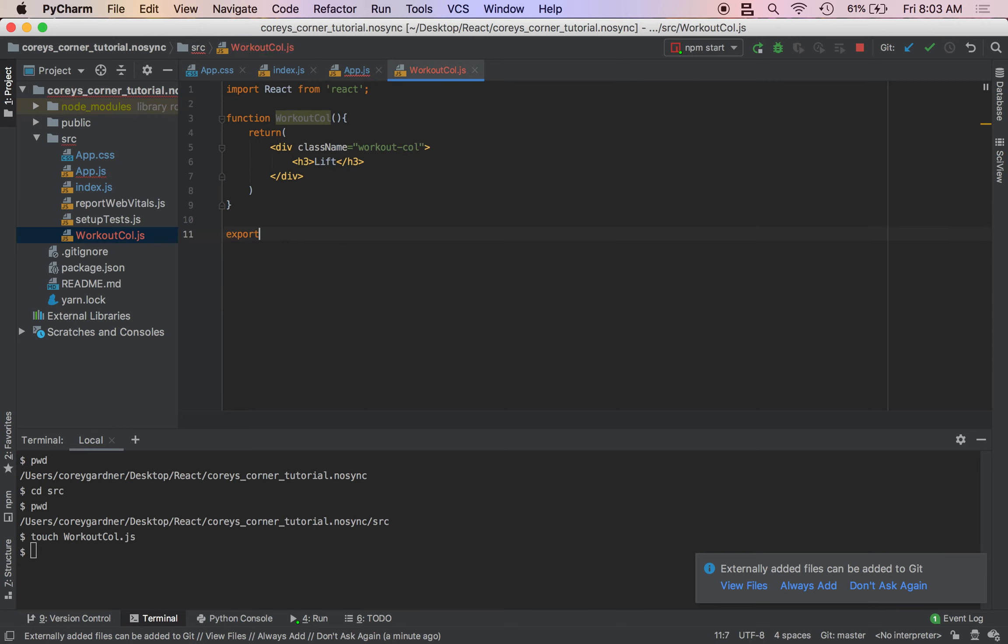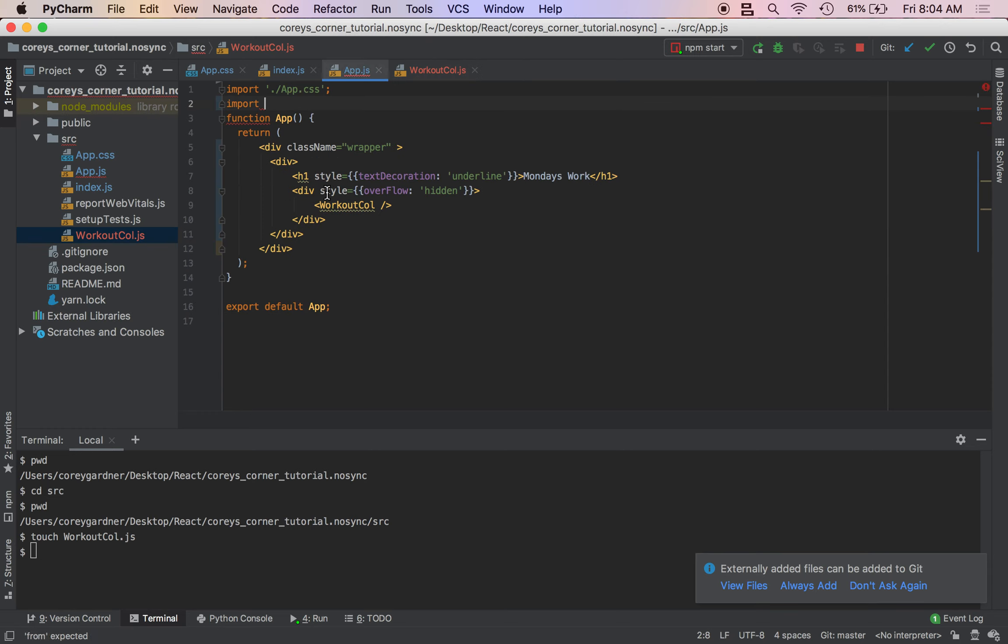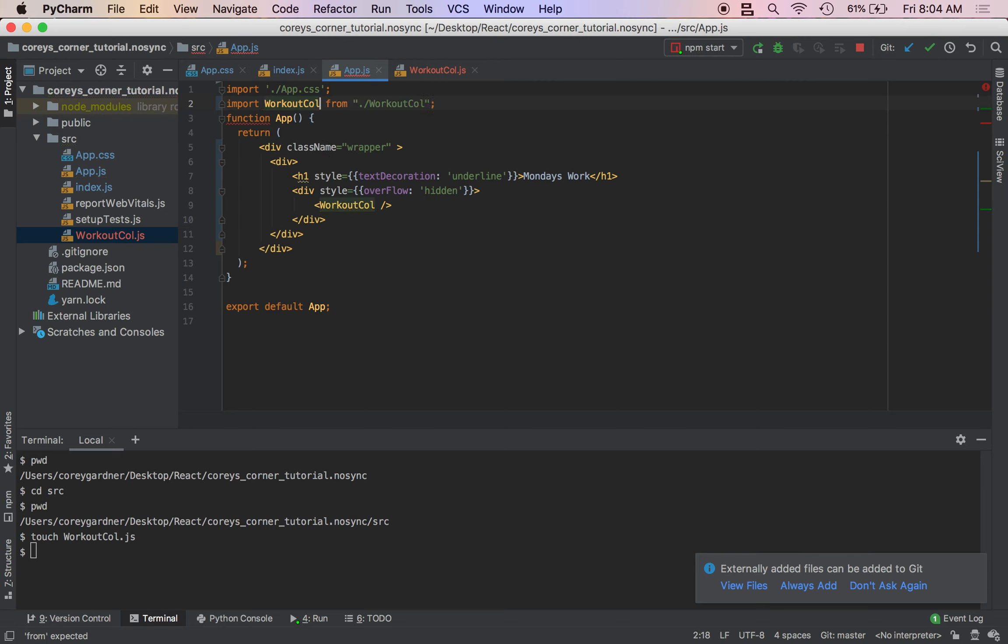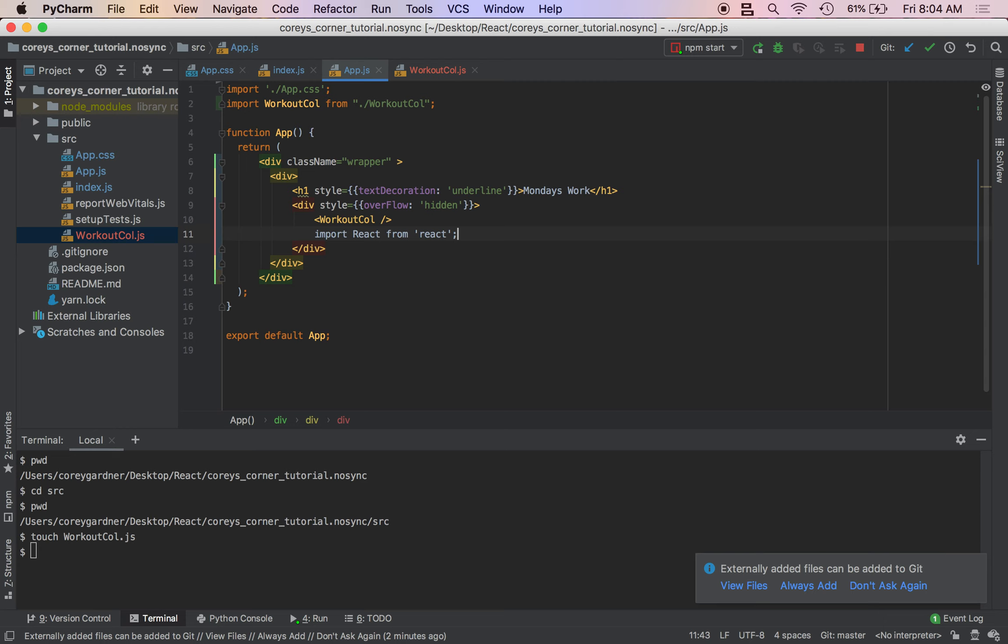So then we have to import WorkoutCall from the folder it's in. We'll do that three times. See what our app looks like.